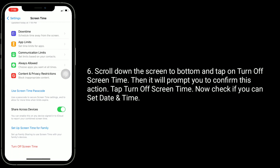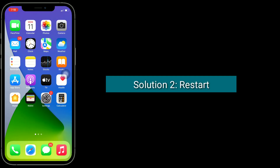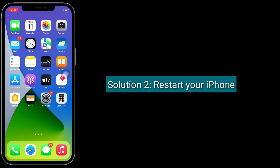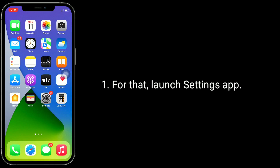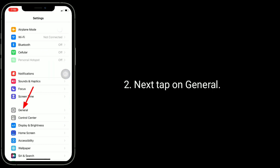Scroll down to the bottom of the screen and tap on 'Turn Off Screen Time.' It will prompt you to confirm this action — tap 'Turn Off Screen Time.' Now check if you can set date and time.